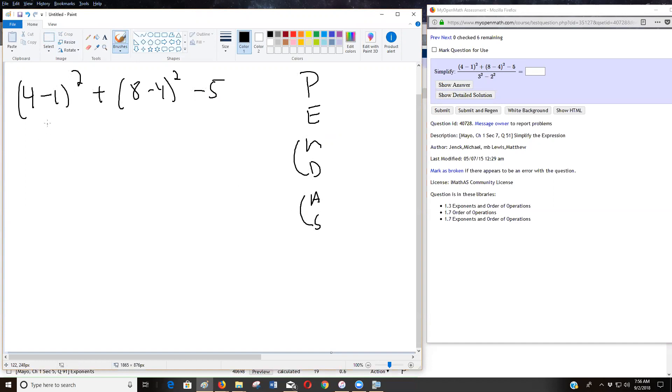So let's go inside these parentheses and I'm seeing a four minus one is three and eight minus four is three. Sorry, eight minus four is four minus five.